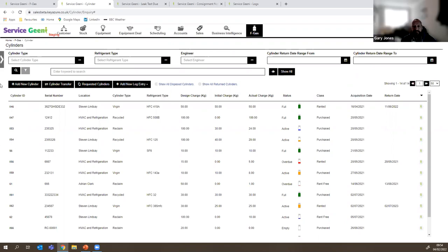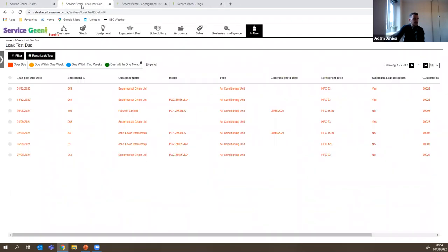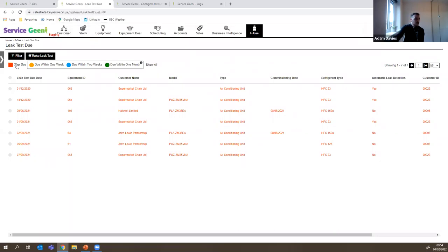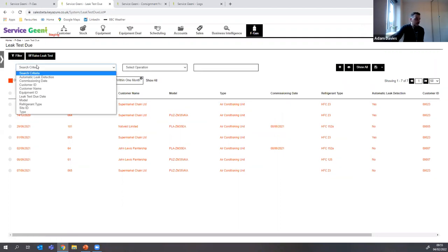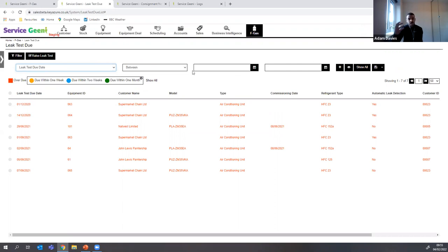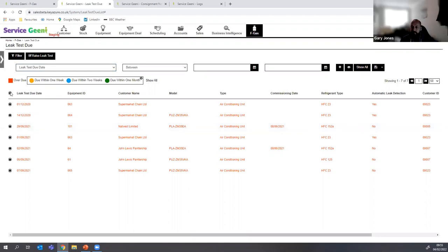Moving to the Leak Tests module — this is essentially a service reminder tool. Leak test frequencies are set up against contracts in the background, defining how often a leak test needs to be performed on certain systems or assets. The system then reminds users when those tests are due. There's a colour key: overdue, due this week, due in two weeks, and due this month. You can filter by leak test due date and select a date range to plan your month.